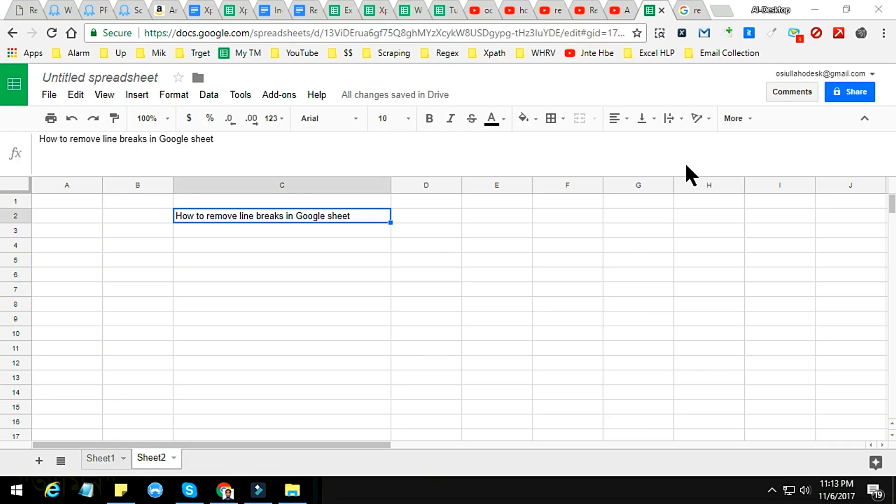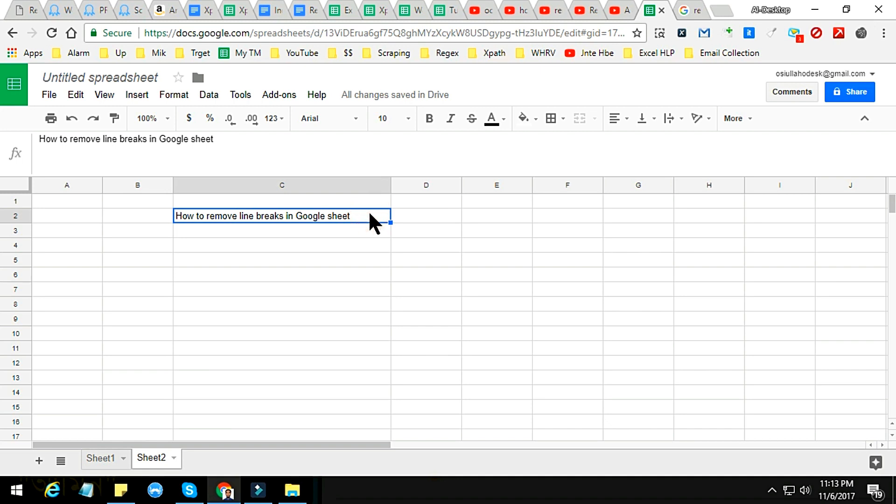In this tutorial, I am going to show you how to remove line breaks in Google Sheets. Sometimes we collect data from Google or any other website where there are a lot of line breaks in our report or in our projects.